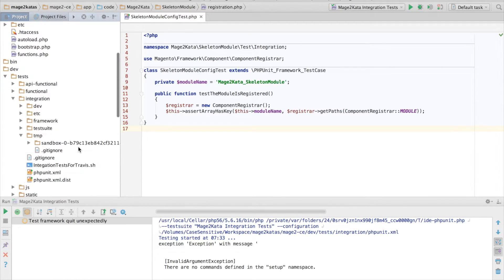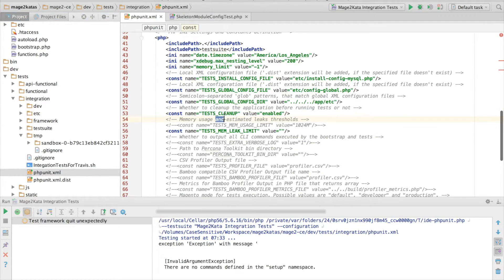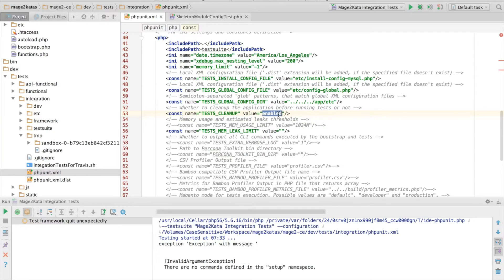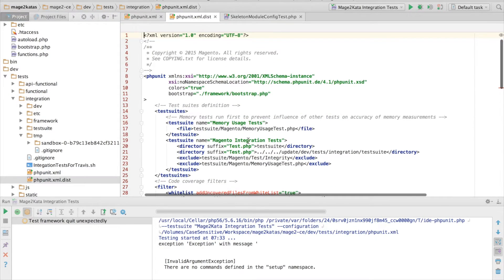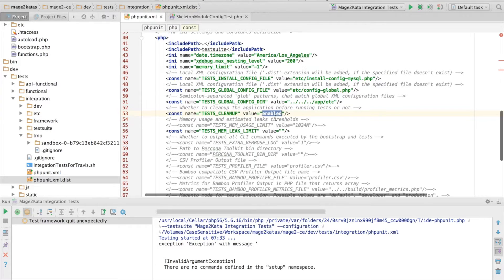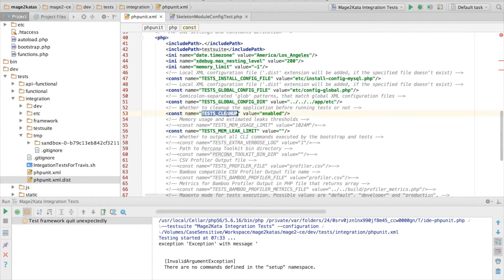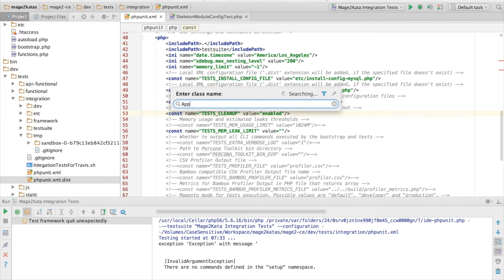And this error happens if in your test configuration, the testCleanup value is set to enabled. And this happens to be the default value. So why is this error happening if we have testCleanup enabled? Well,